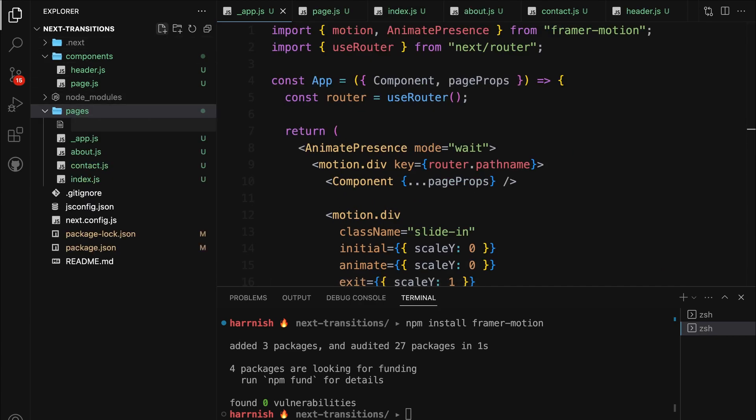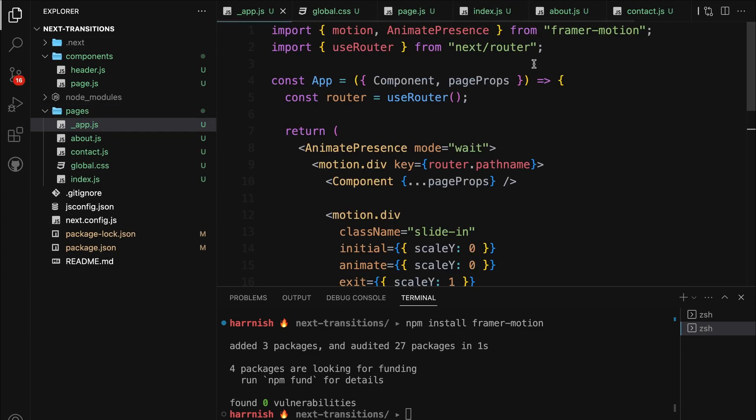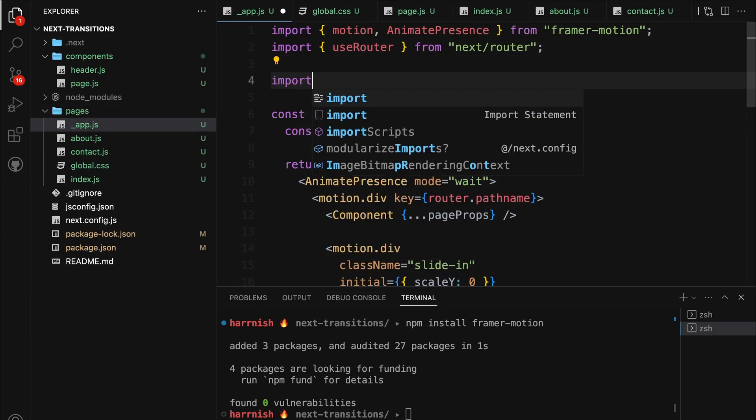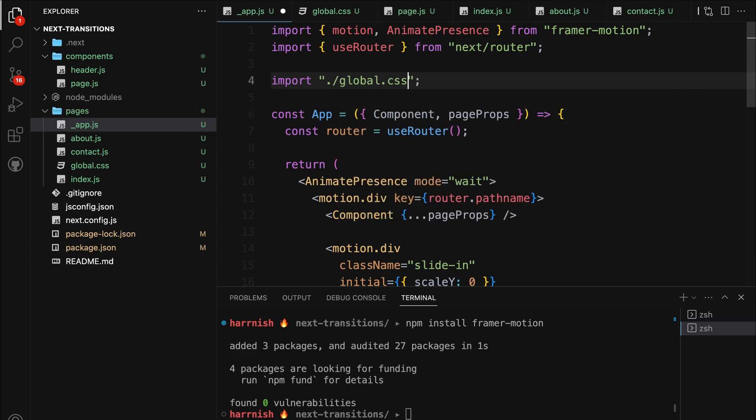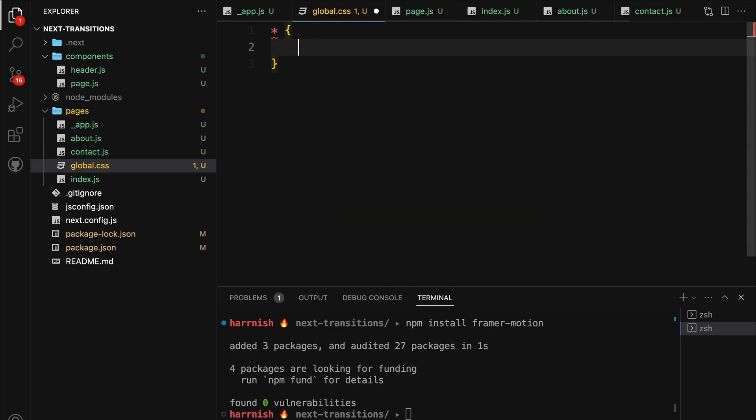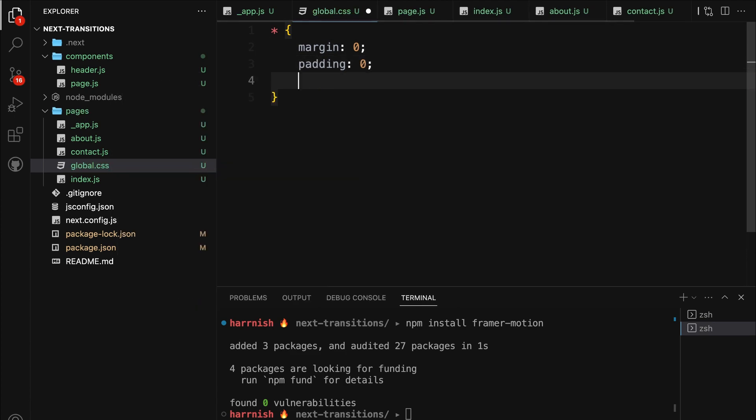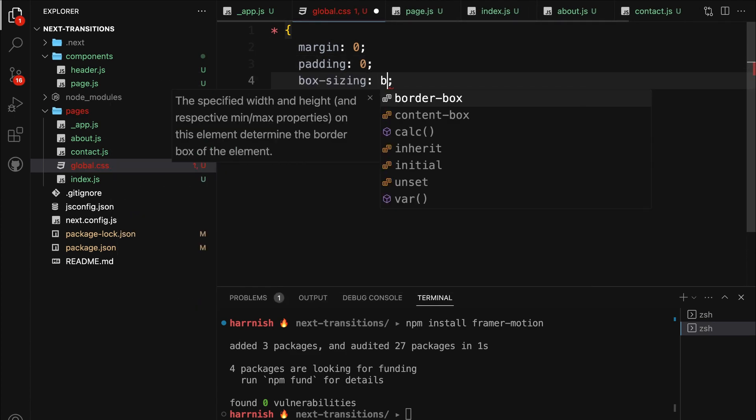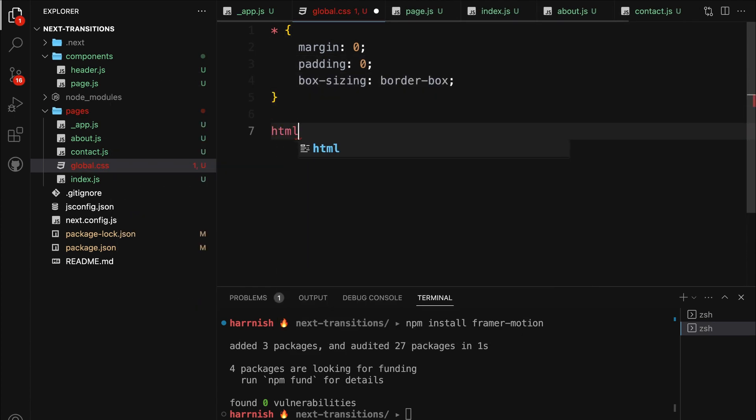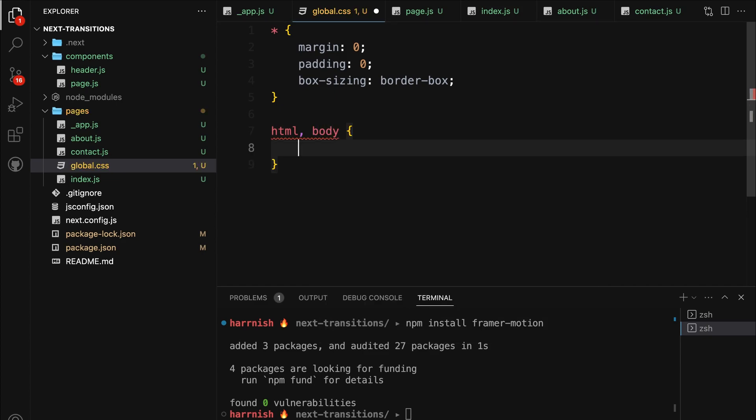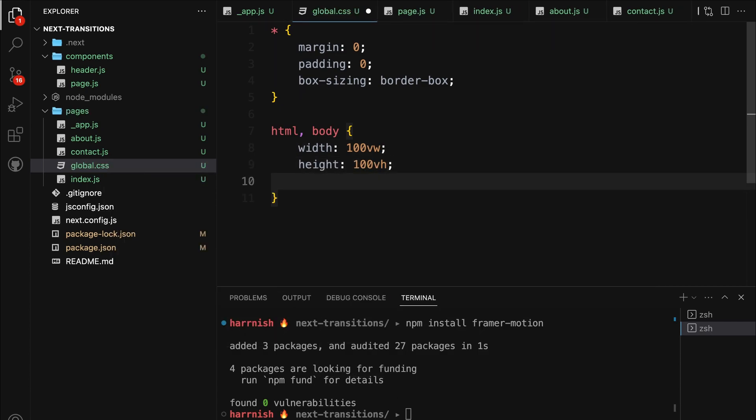First, under the pages folder, create a file named global.css. Then import this file into the app.js file. We're all set to start styling. We'll kick things off by targeting all elements, stripping away default margins and paddings, and setting box-sizing to border-box. Next, we're applying styles to both the HTML and body elements. We set their widths and heights to fill the viewport and choose Neue Montreal as our go-to font.